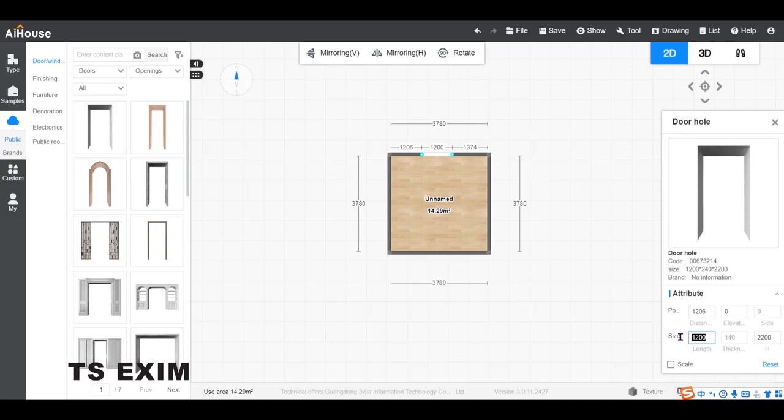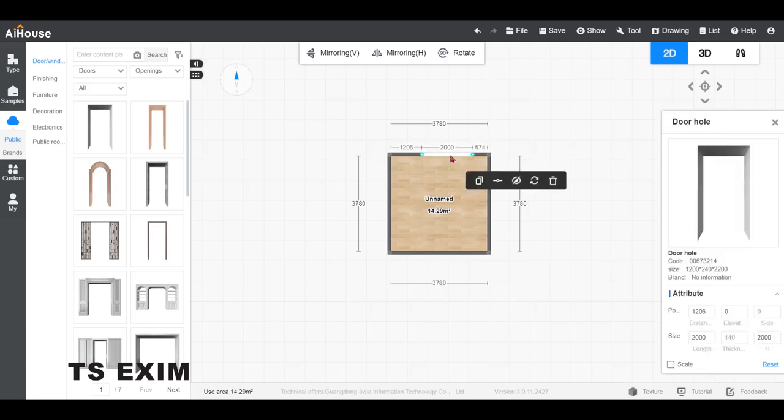Change the size to 2,000 in length and height and adjust it to the center.